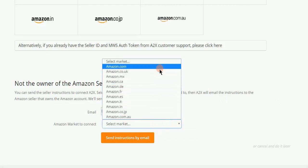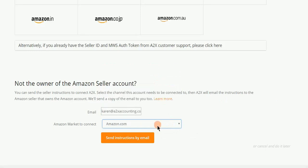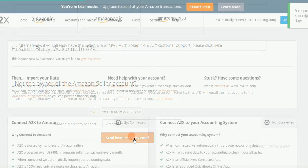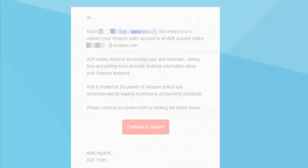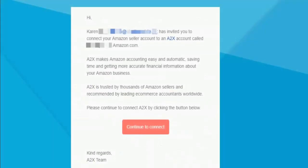Just pick one of the marketplaces if your client has more than one. The Send Instructions by Email button will send your client instructions by email. It is easy and straightforward for your client and has proven to cut down the time it takes to complete this step.